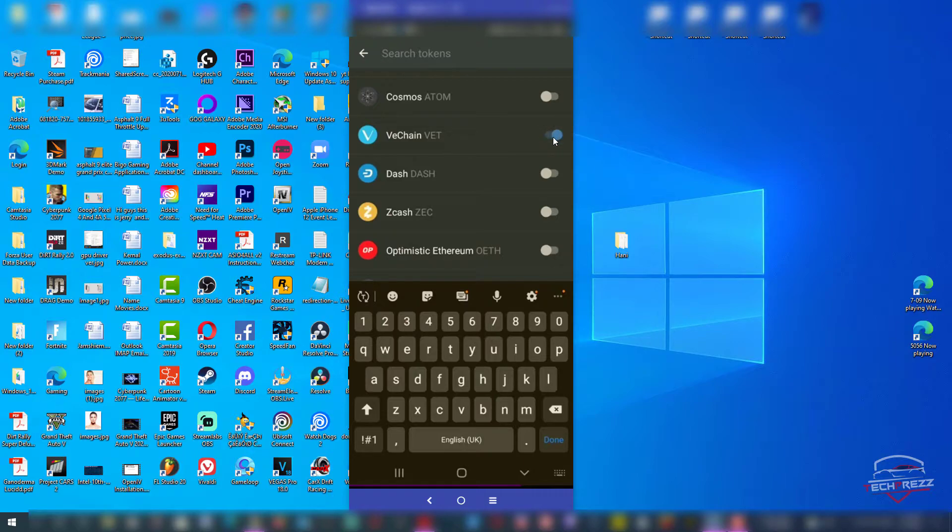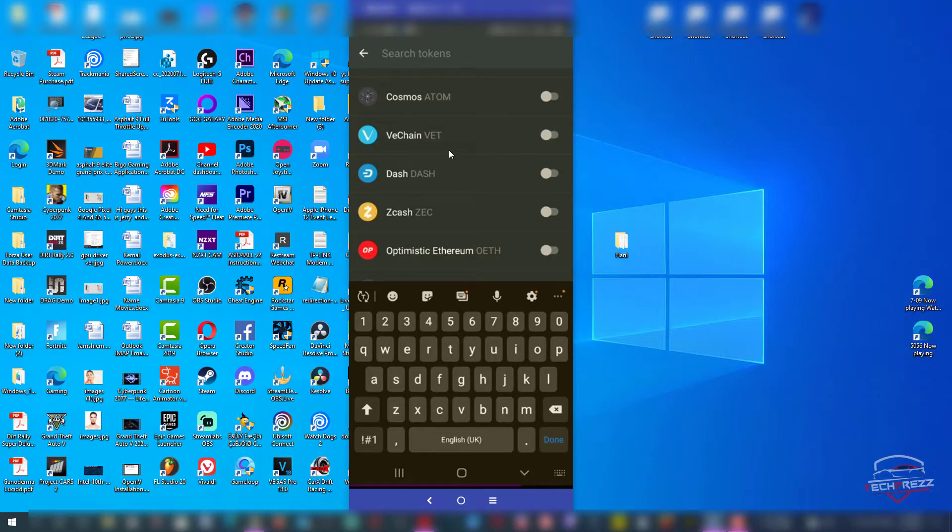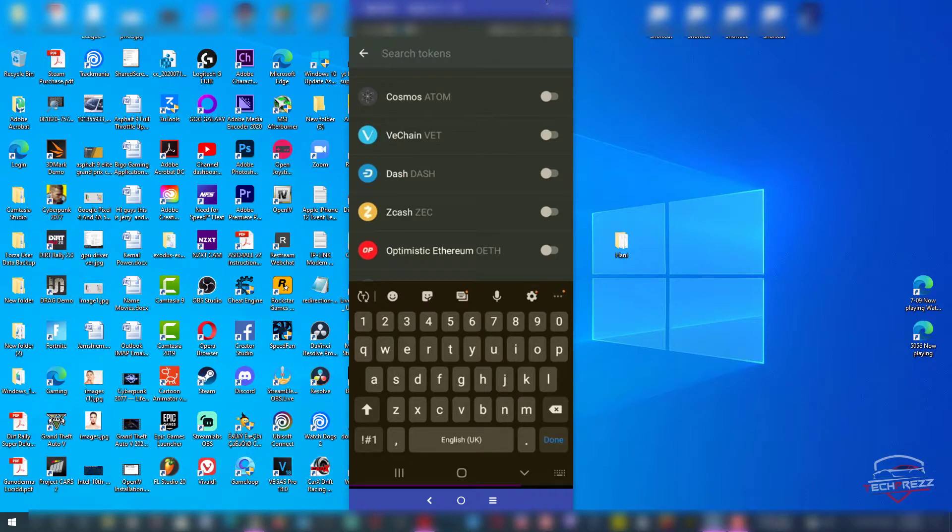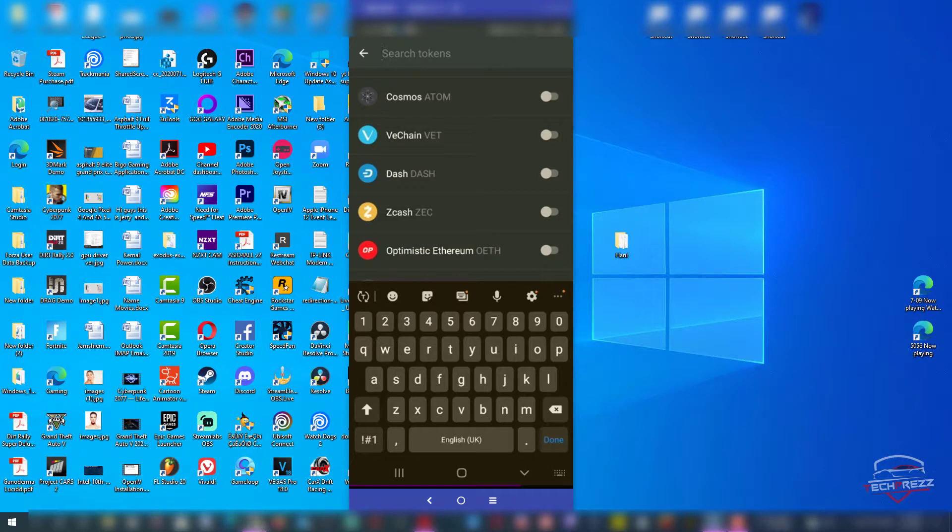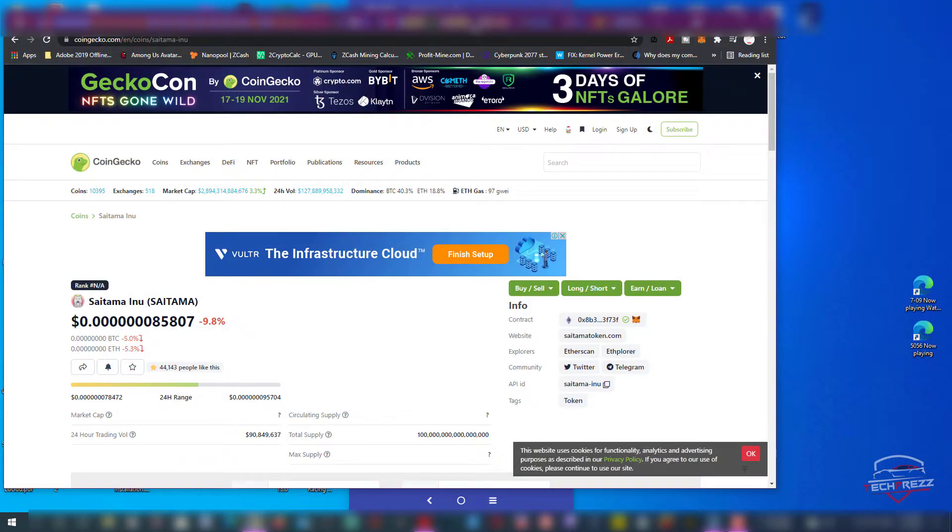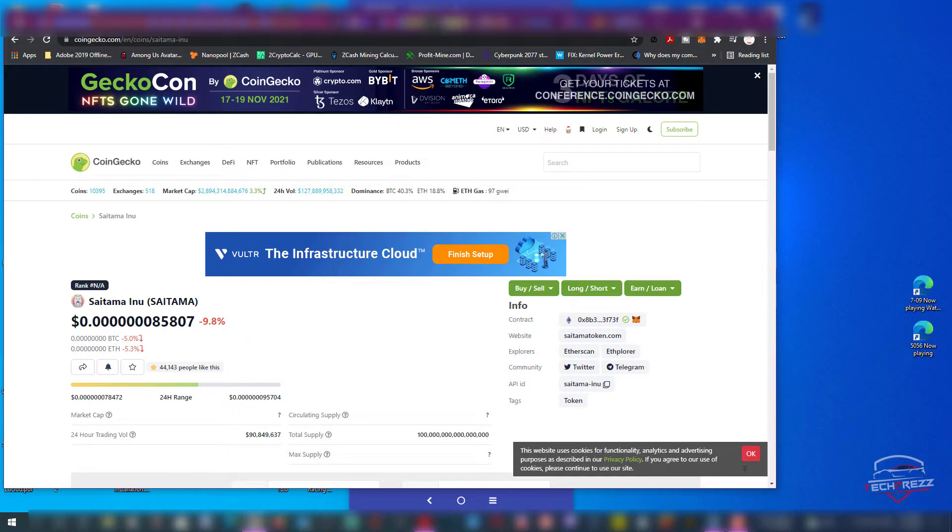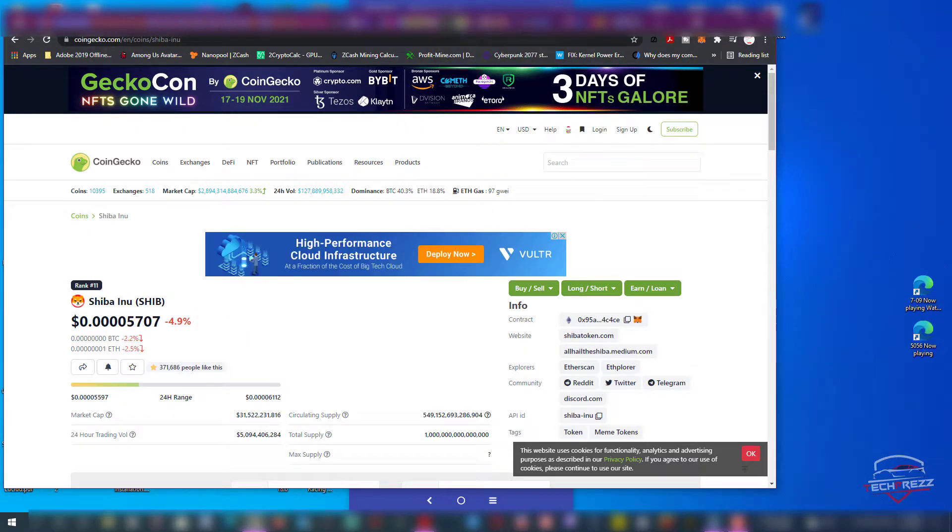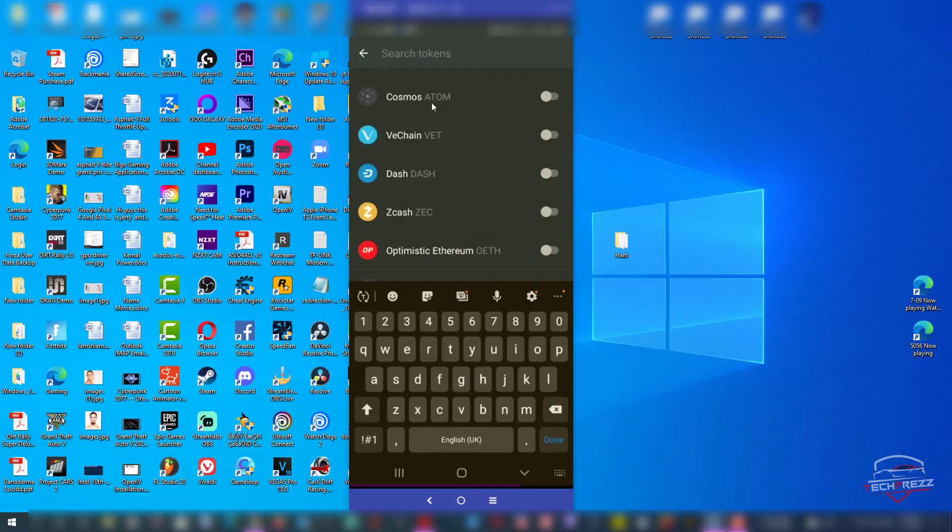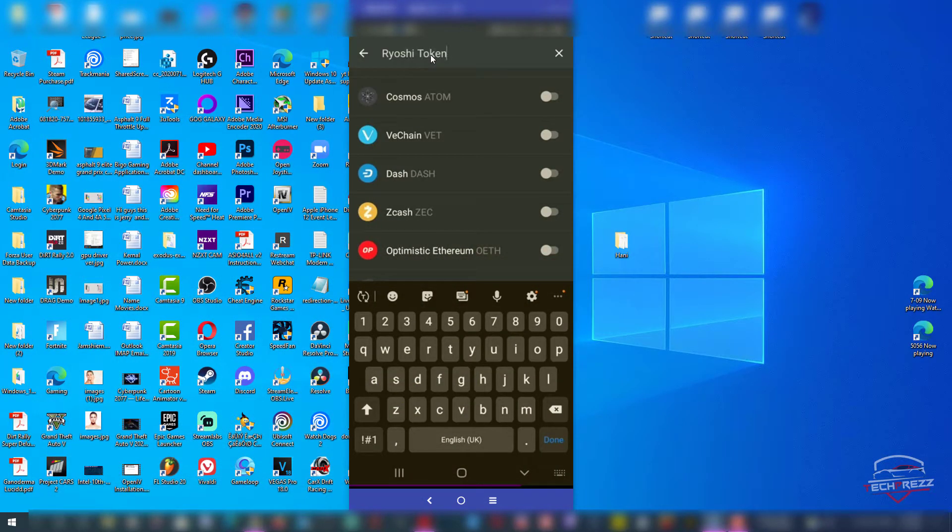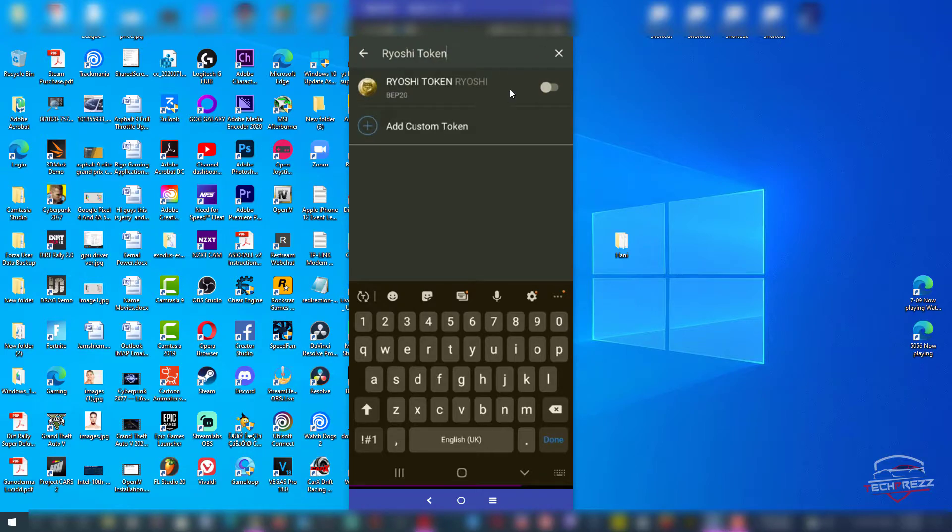But what if you don't find it? What if the search doesn't show the token that you want to add? For example, let's go for some other new tokens like Ryoshi token. Let's search that name and see if it's actually popping up.